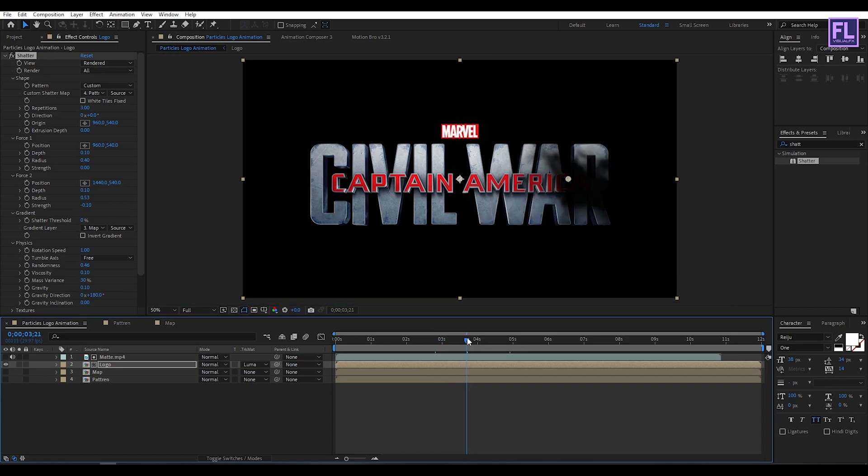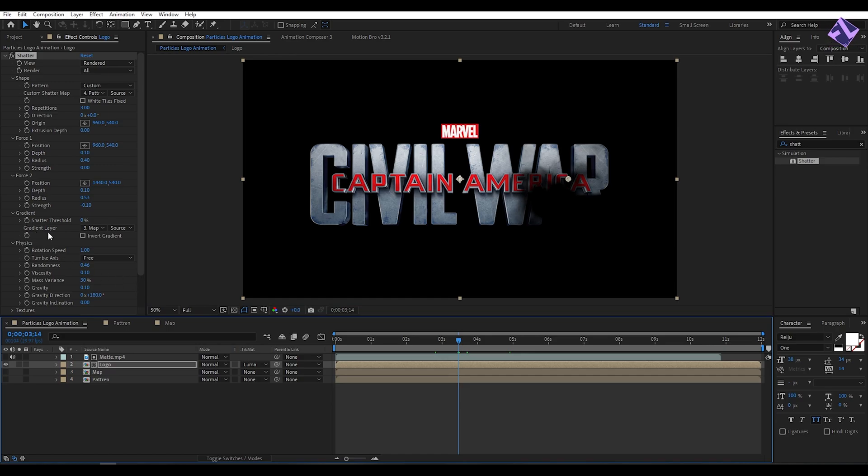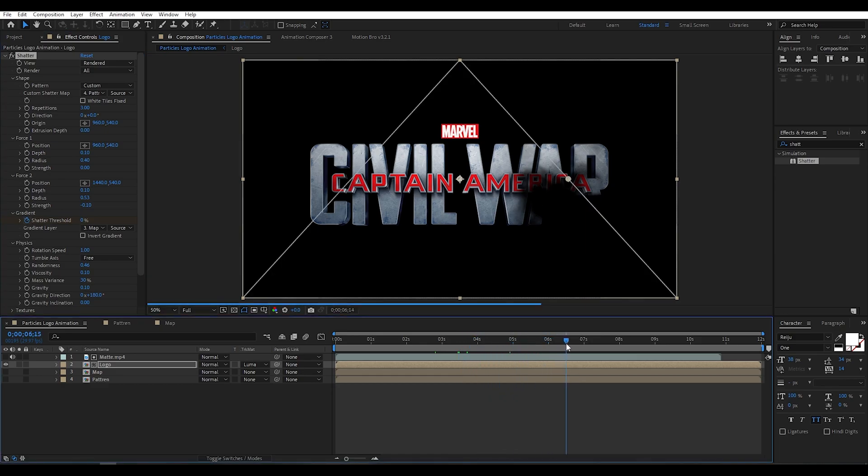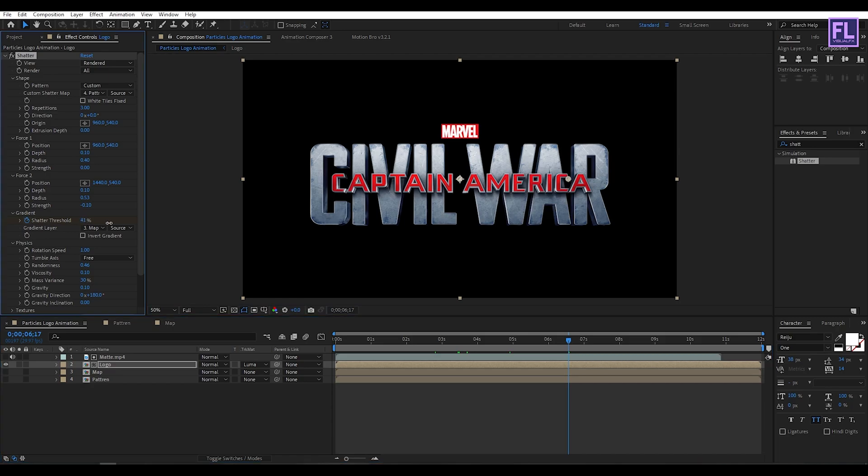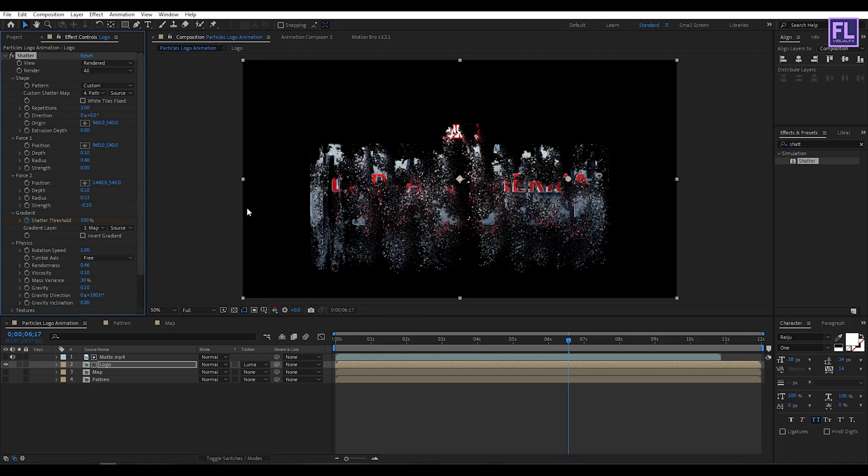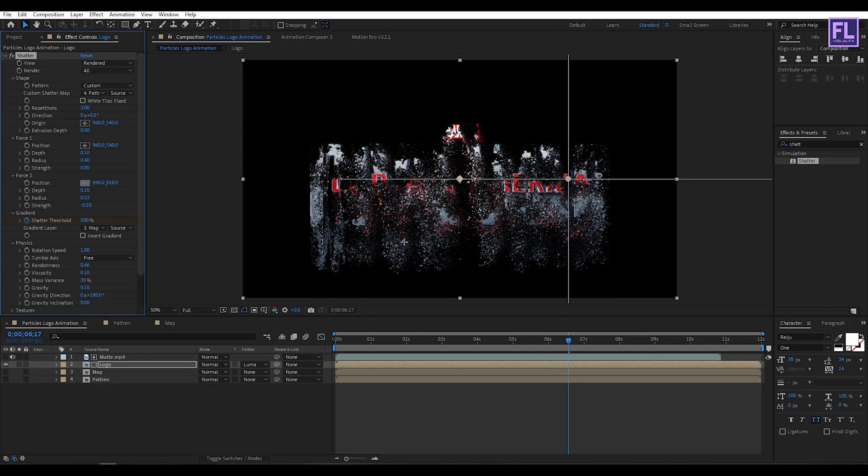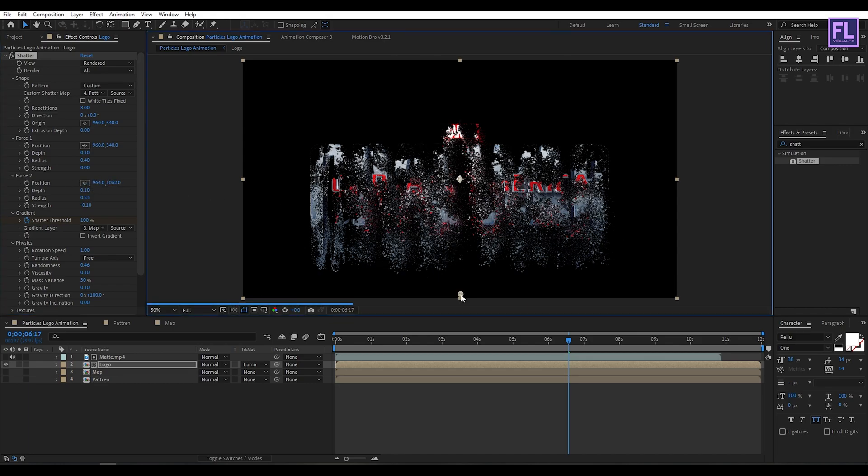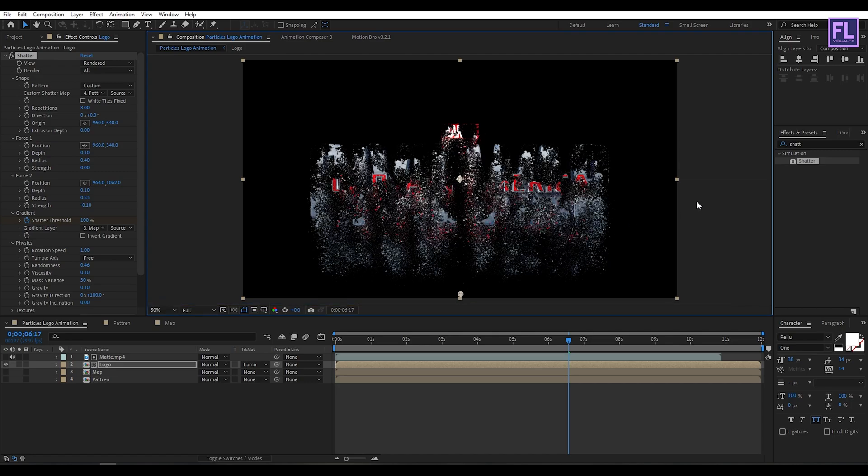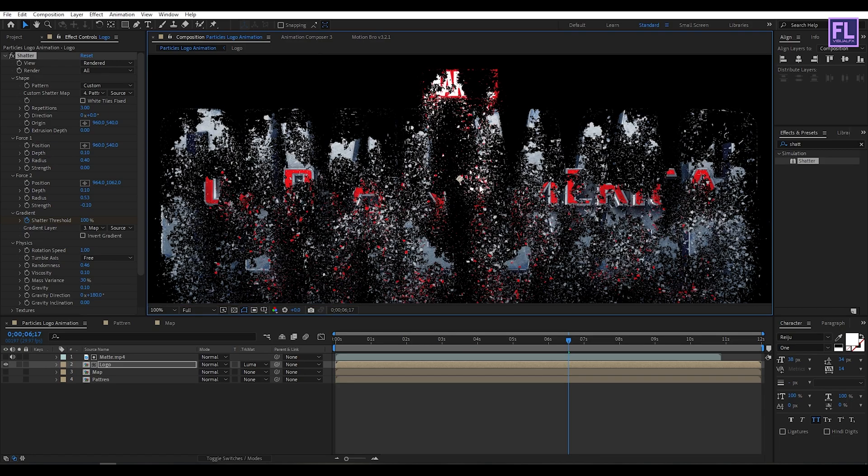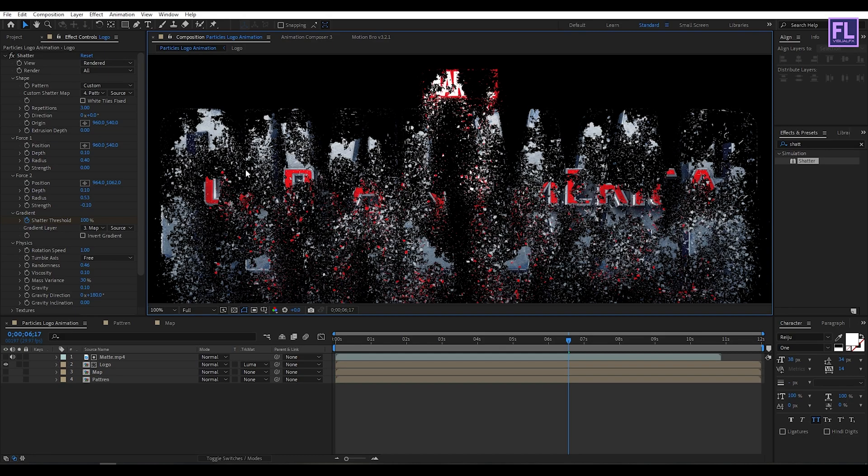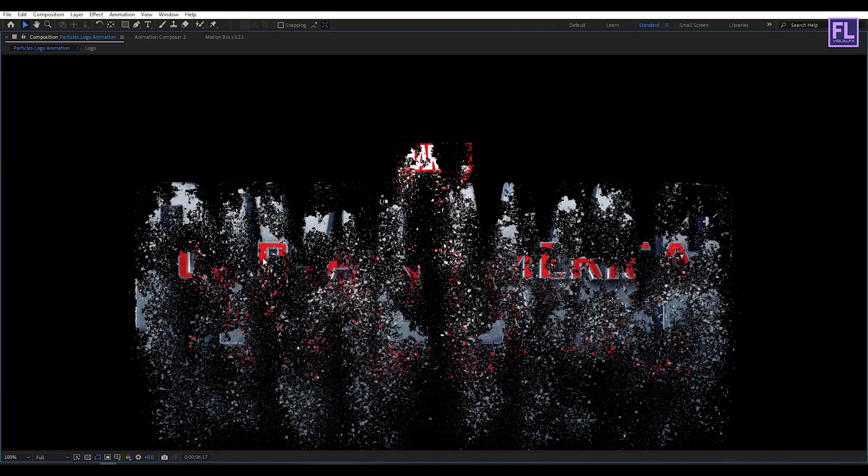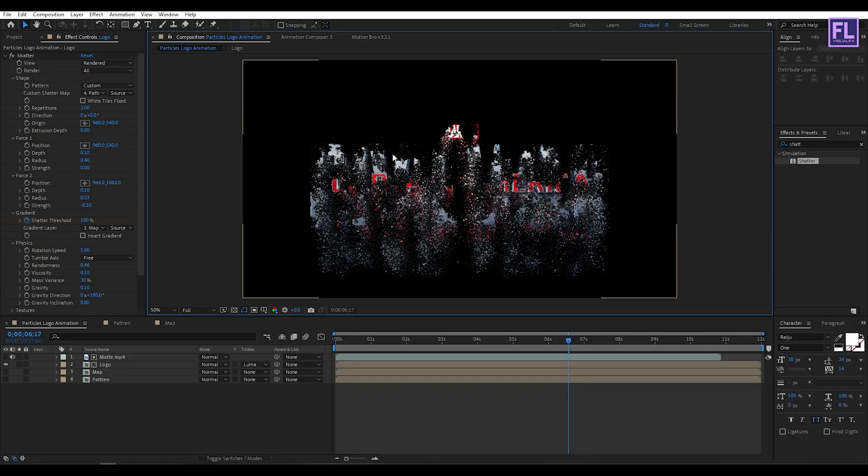Now go to around 3 seconds, then set a keyframe on shatter threshold. Then go to around 6 seconds and increase the threshold amount 100%. It's good to me. And then change the force position to something around here. Perfect. It's good to me.